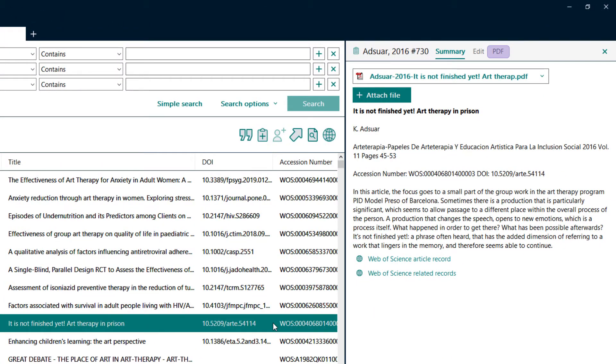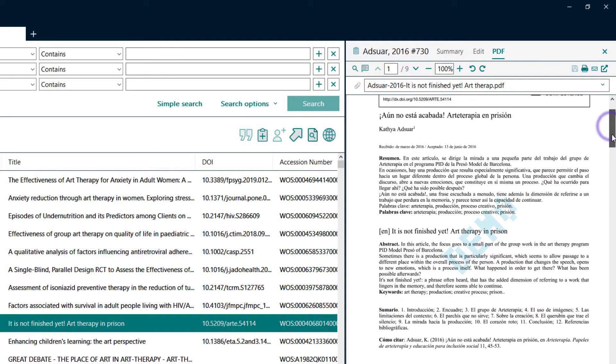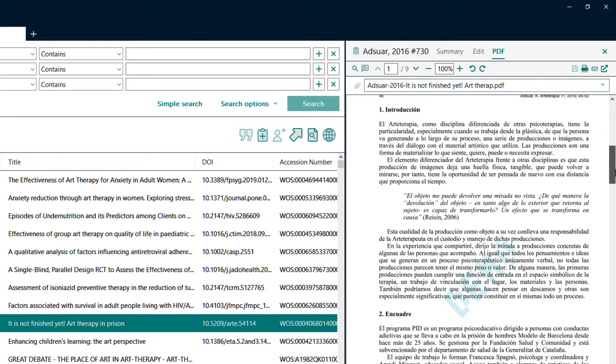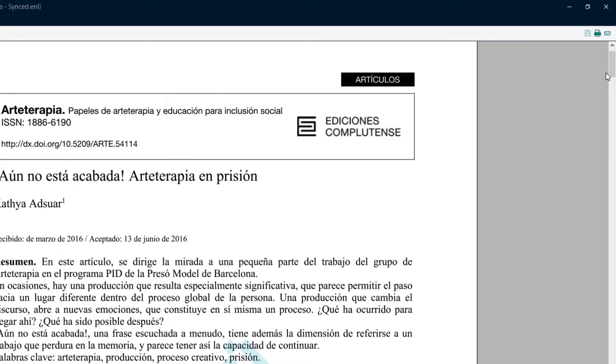Instantly annotate, email, and preview PDF articles right from your library window, or quickly display your attachments full screen with the standalone EndNote PDF viewer.